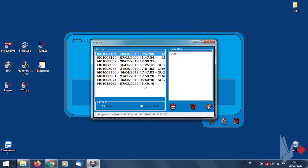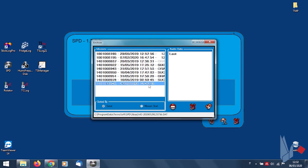Missions can be sorted by serial number, by clicking on the Serial button, or sorted by chronological order, from the newest mission to the oldest one, by clicking on the Mission Start button.